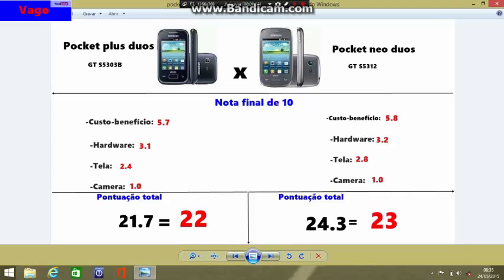Encerramos aqui a nossa análise. Nosso canal acha que vale mais a pena em custo-benefício o Pocket Neo, pela tela maior — só isso já nos faz considerar que ele é um bom aparelho. Ambos os aparelhos não possuem câmera frontal e nem o sensor de proximidade que apaga a tela quando você aproxima o aparelho do ouvido durante ligações. Esse sensor existe no Galaxy Pocket 2, que é uma versão inferior com áudio bem baixo. Nossa análise acaba por aqui. Se você gostou, se inscreva no canal e passe nos canais parceiros. Até a próxima!